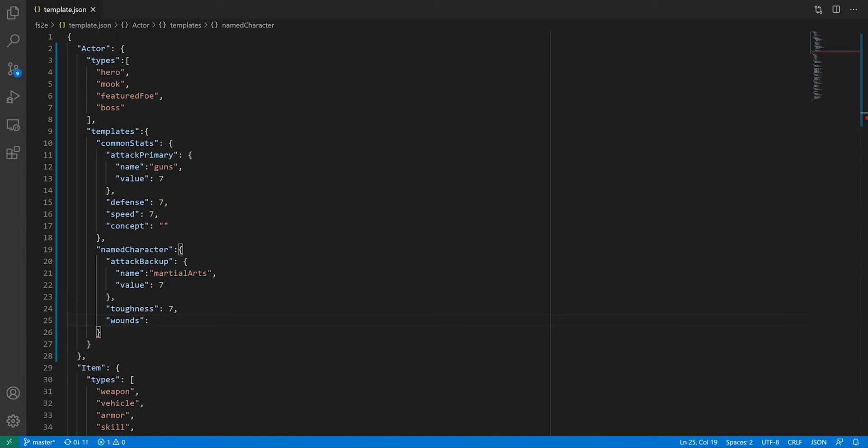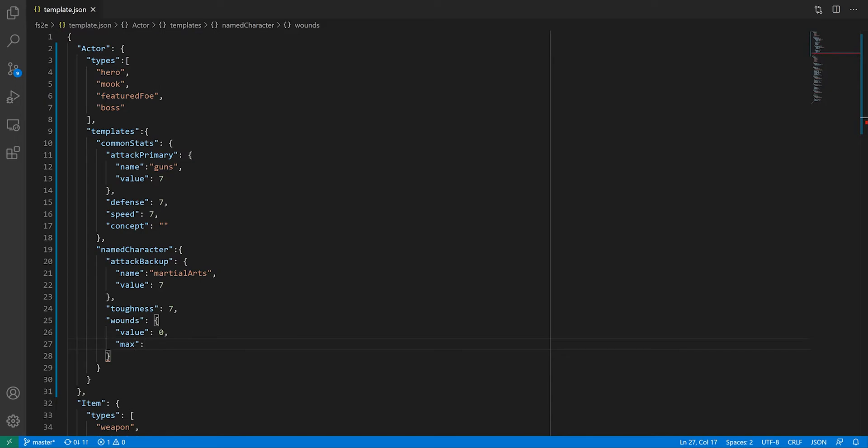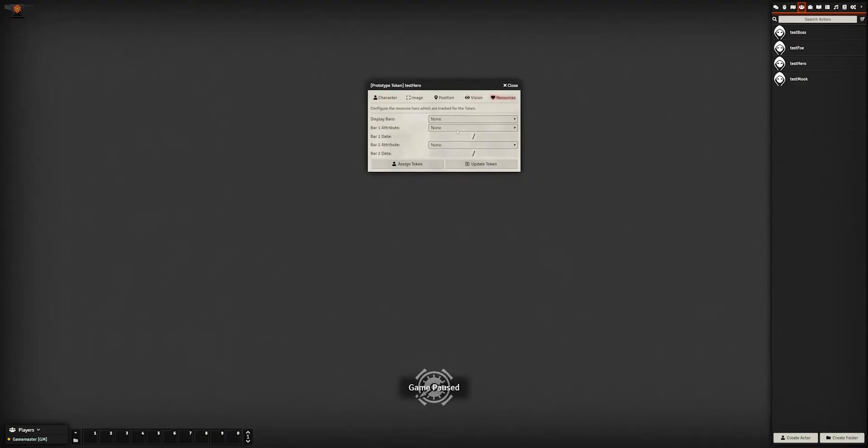In this case, we have two sub-values for wounds: the maximum of wounds a character can sustain, and how many they have sustained so far. If you have an attribute with a property named value and another called max, Foundry will recognize this as a resource, which you can display as a bar on tokens.